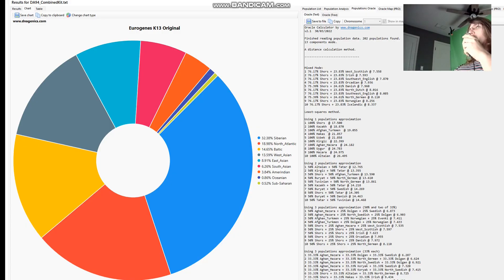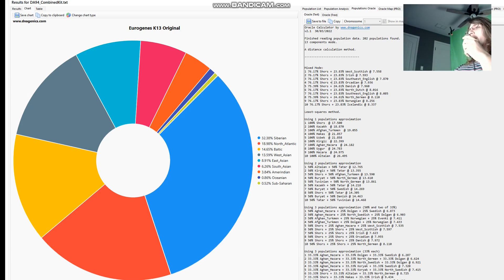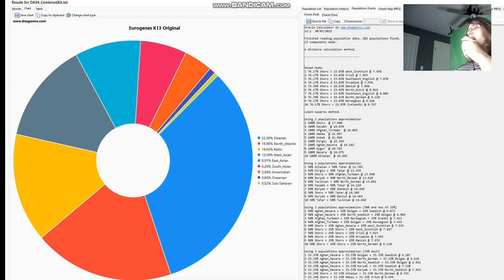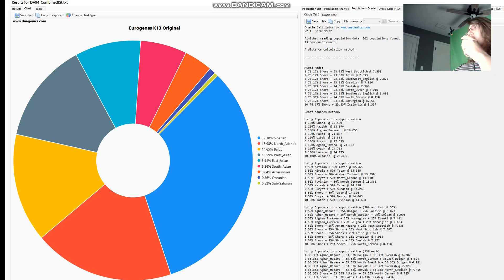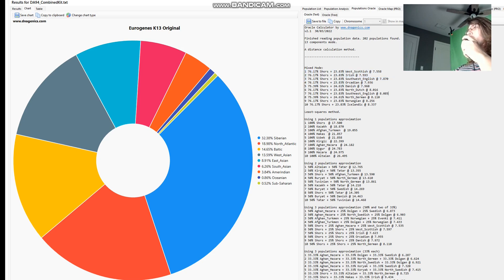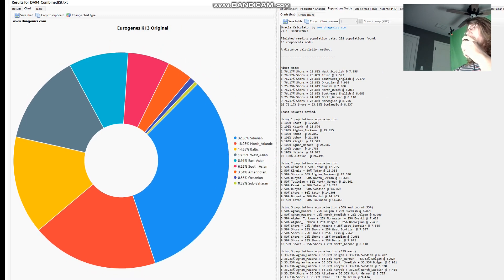This is what he scores with Eurogenes K-13: 32% Siberian, a lot of North Atlantic and Baltic, a lot of West Asian too, not much East Asian here, and there is 6% South Asian here. Do we see any West Mediterranean? No, there is no West Mediterranean. He's not scoring any West or East Mediterranean. His only Southern or Middle Eastern-like admixture seems to be West Asian, which he's scoring 13.5% of. He's getting modeled as a mixture of Shorts plus Scottish or Irish or English, basically Shorts plus one quarter Northwest European.